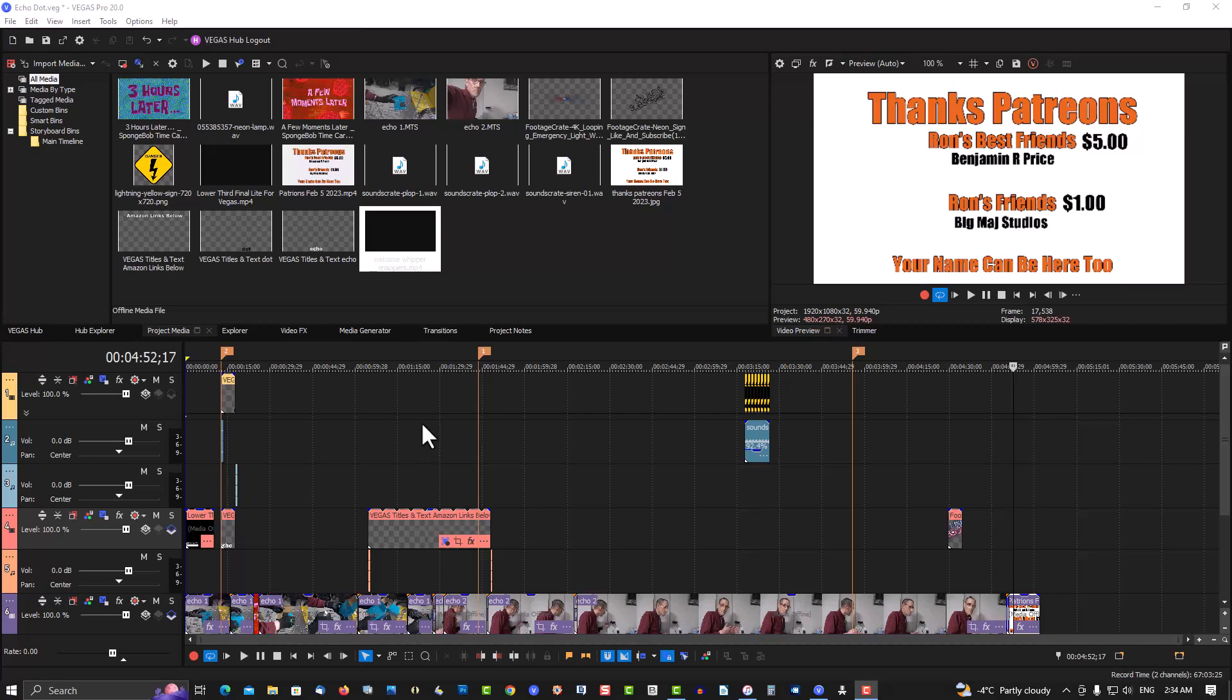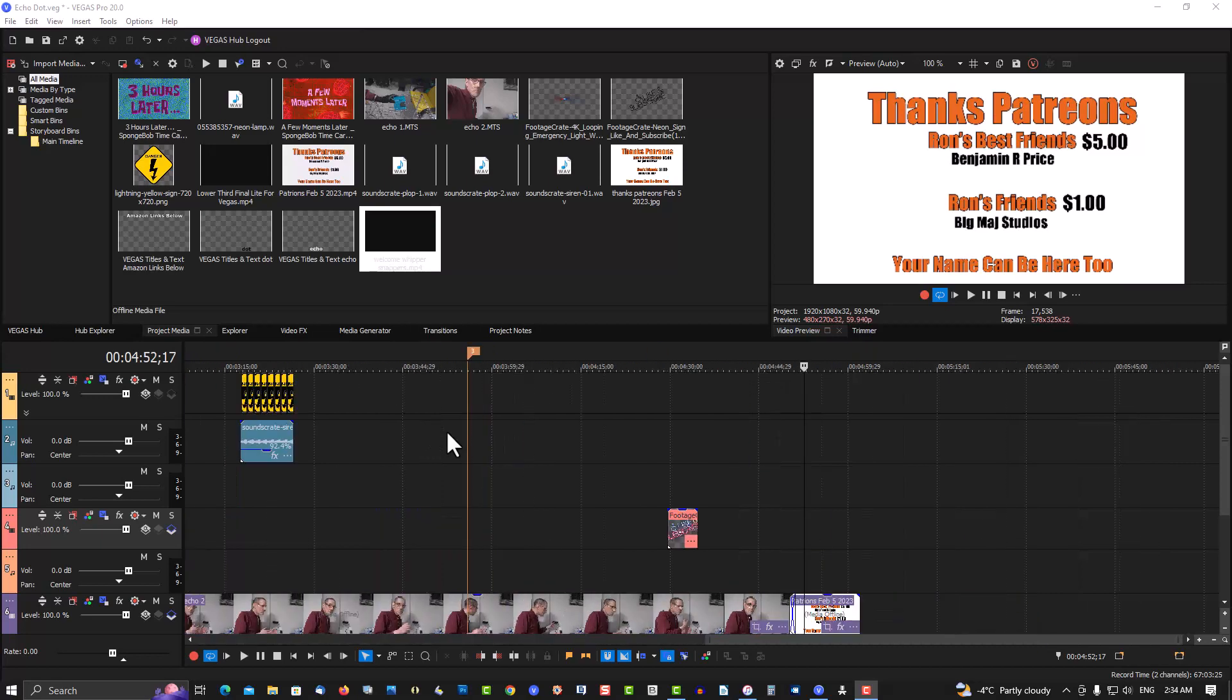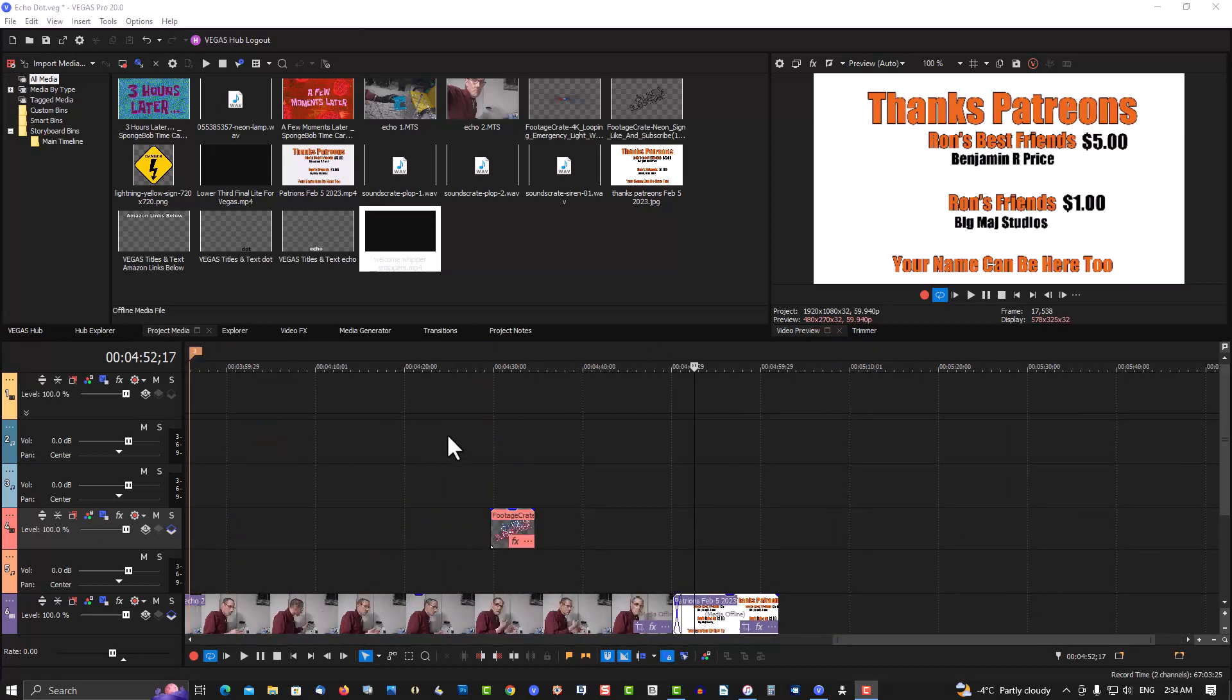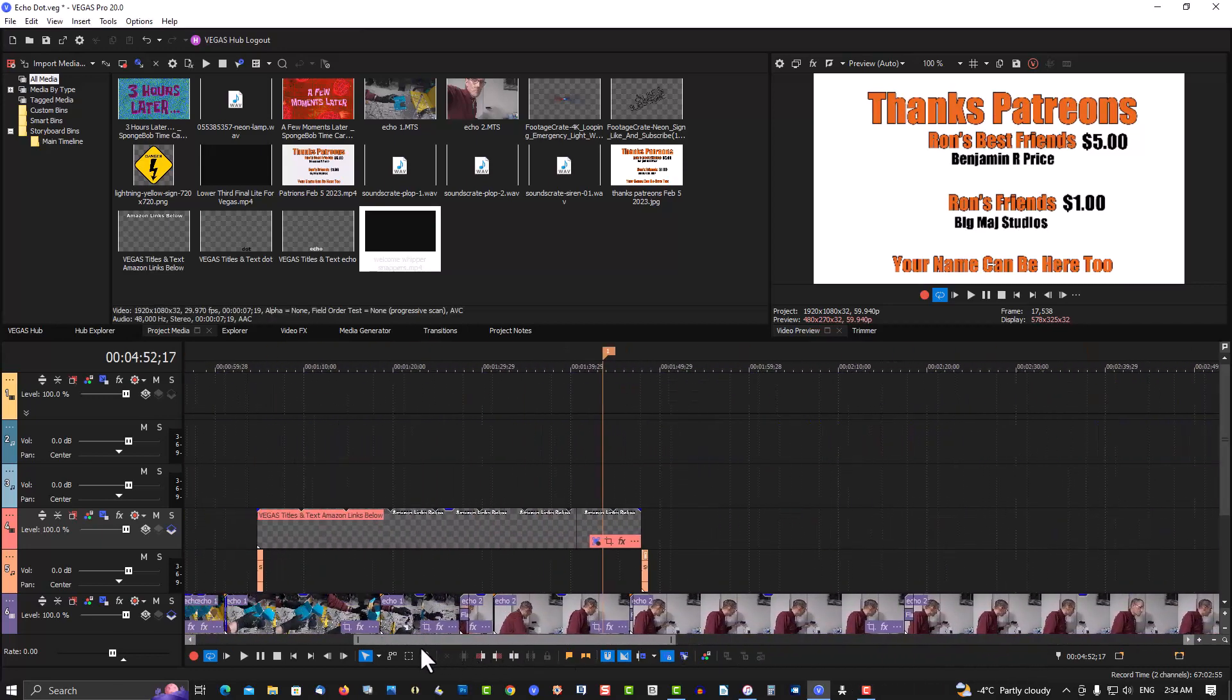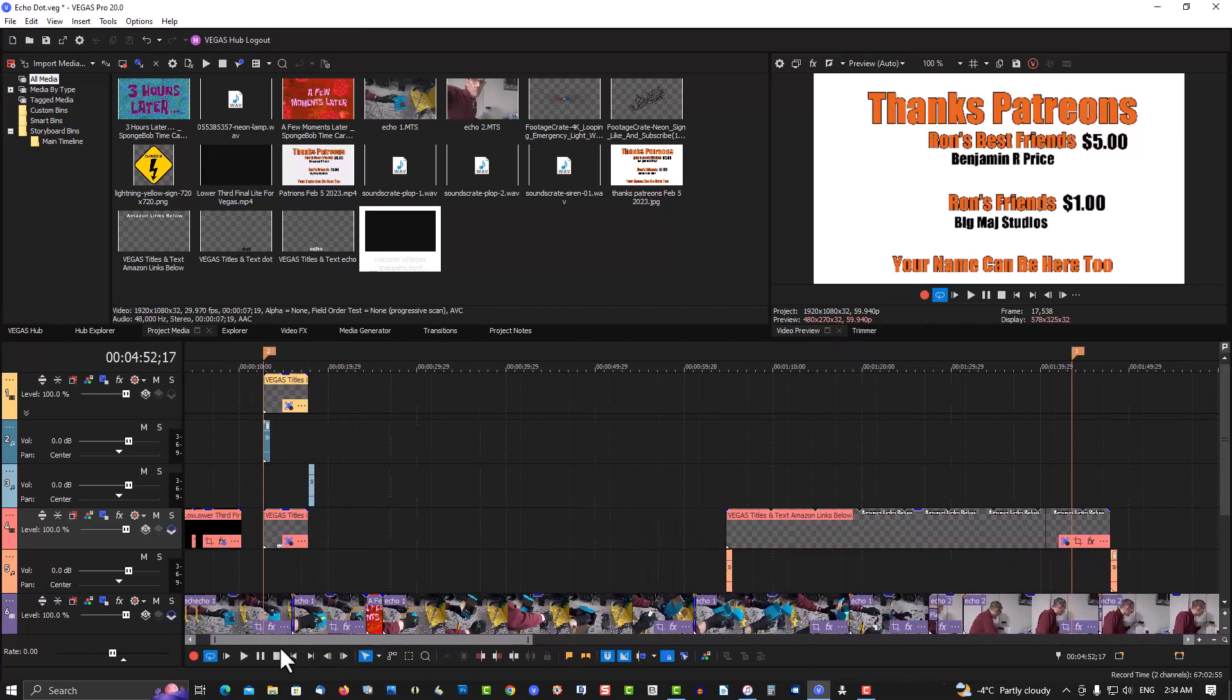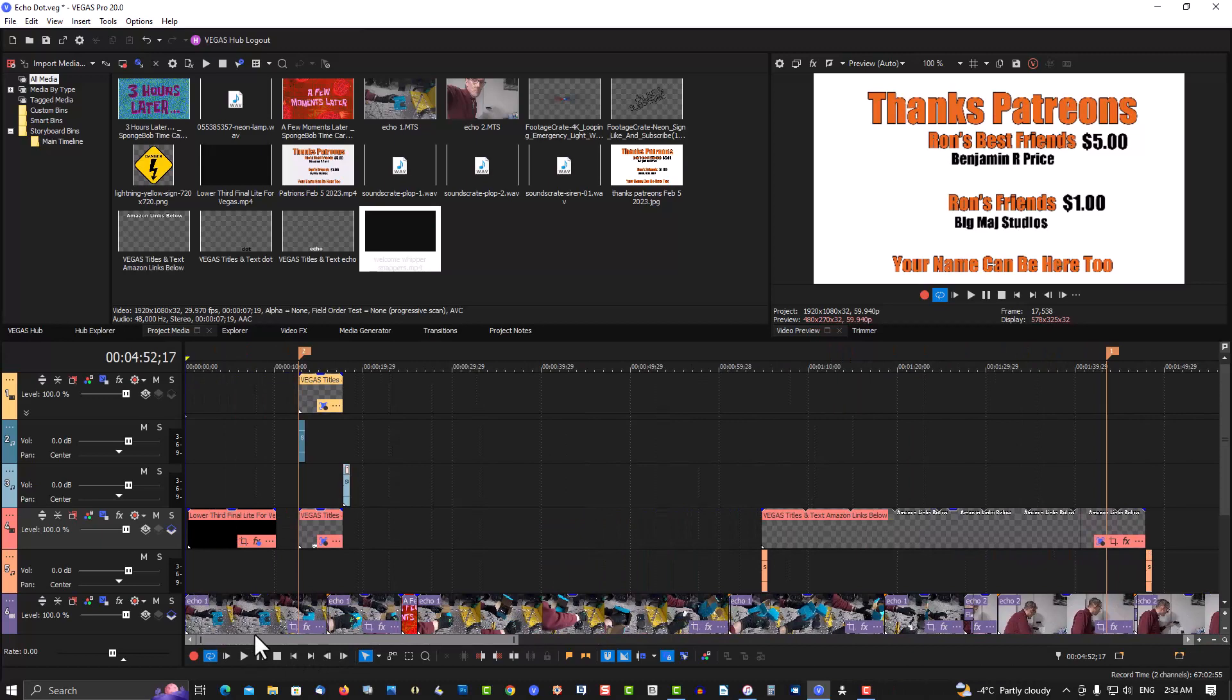So here we have a project I'm working on. I'm using that mouse wheel and zoom in to show you. It's not a real big project. So you want to insert something at the beginning here. A new intro or whatever.